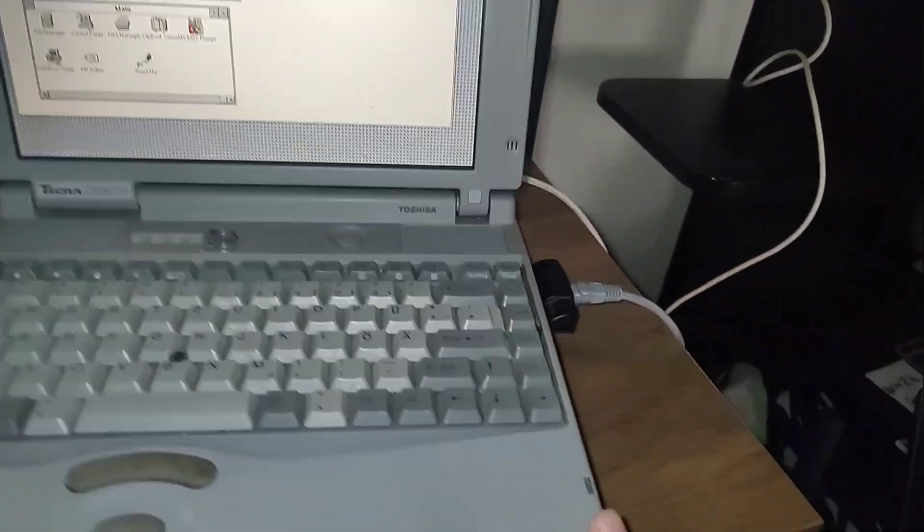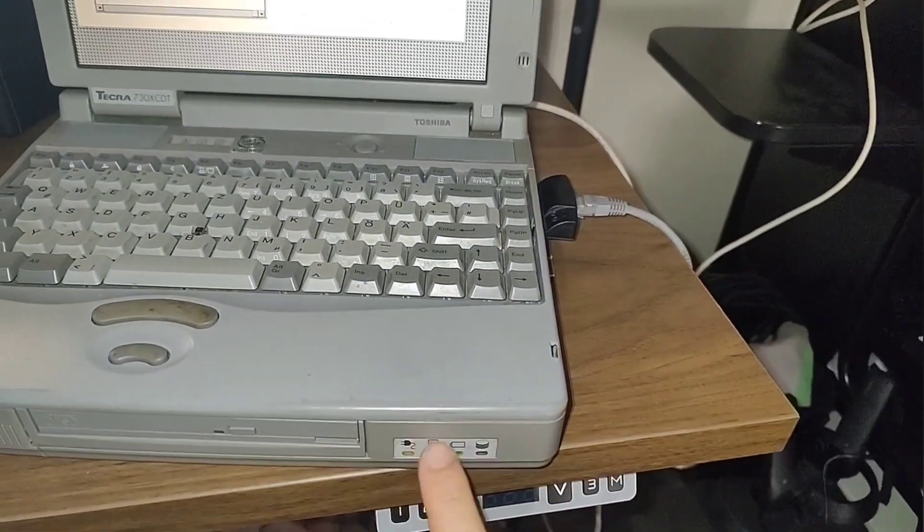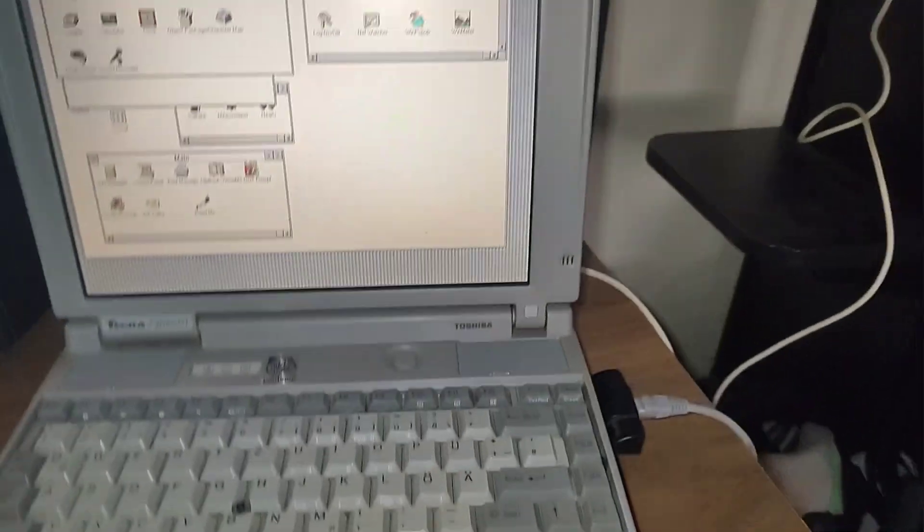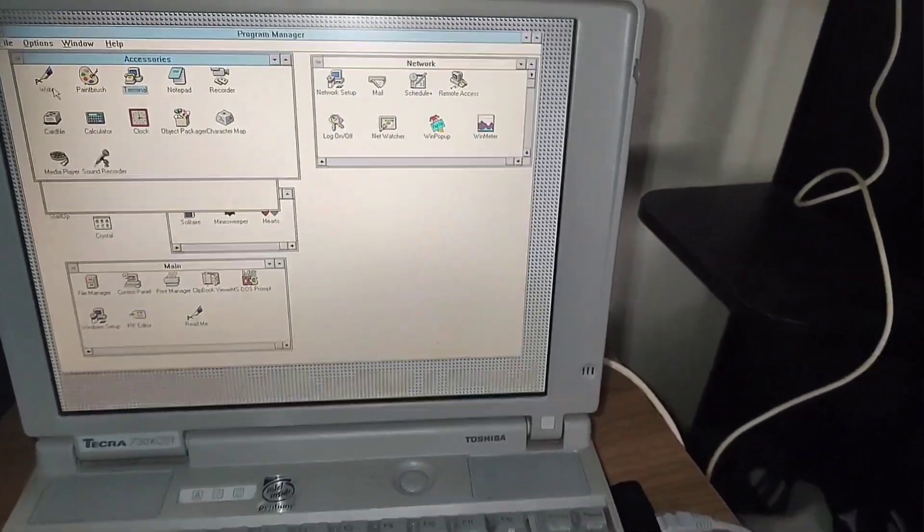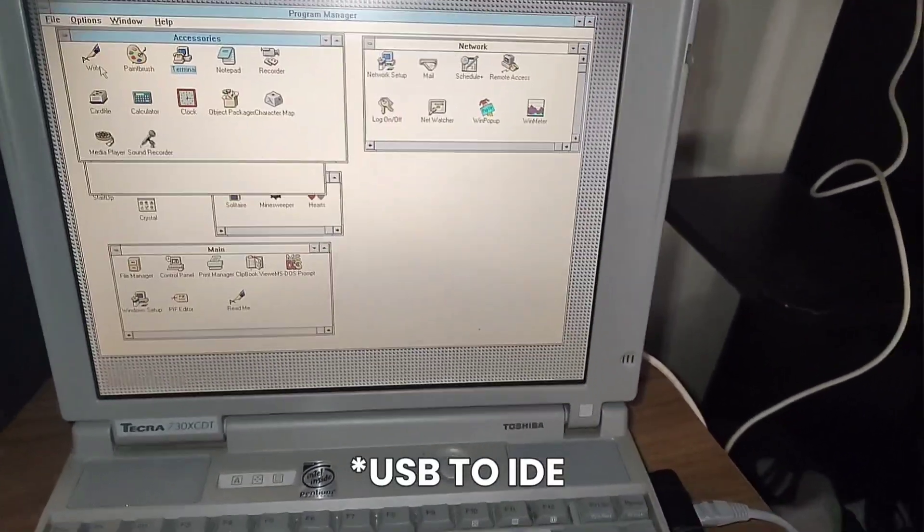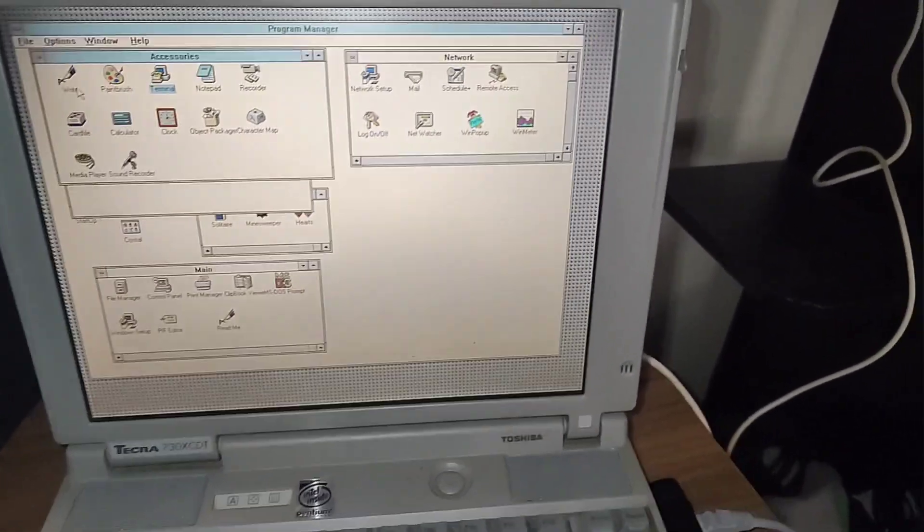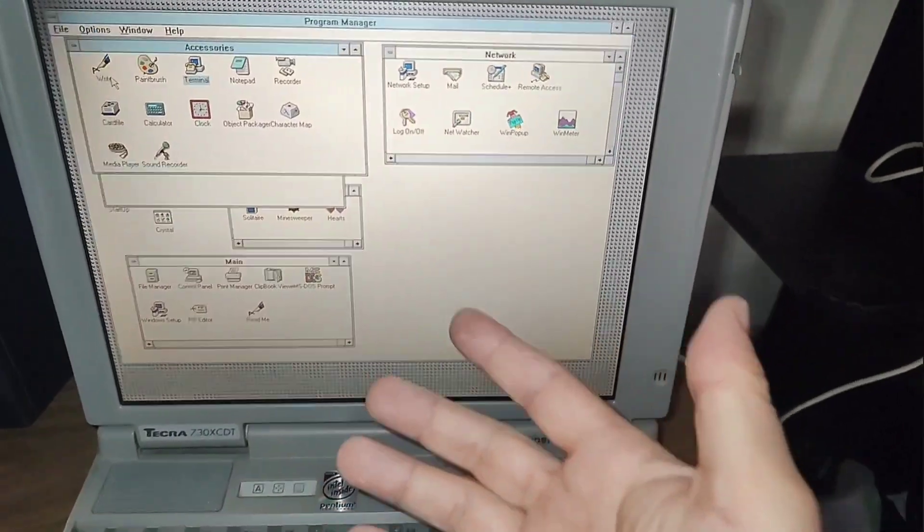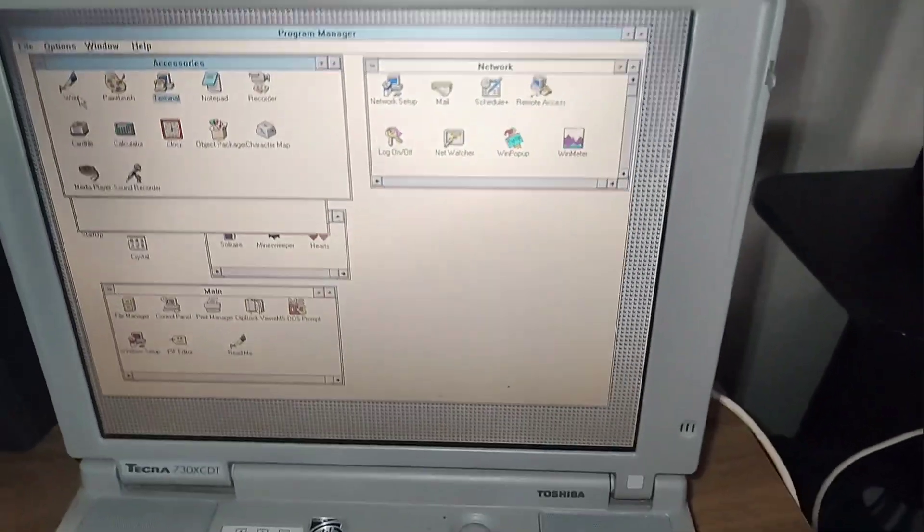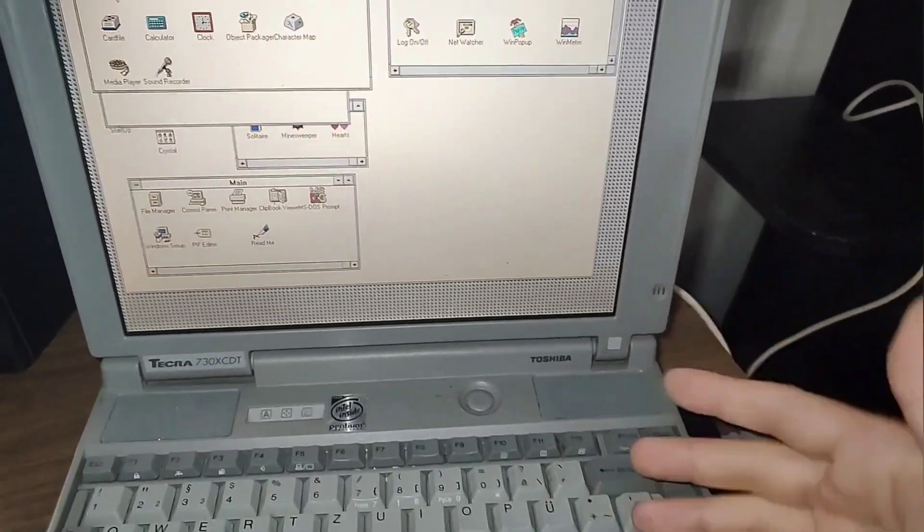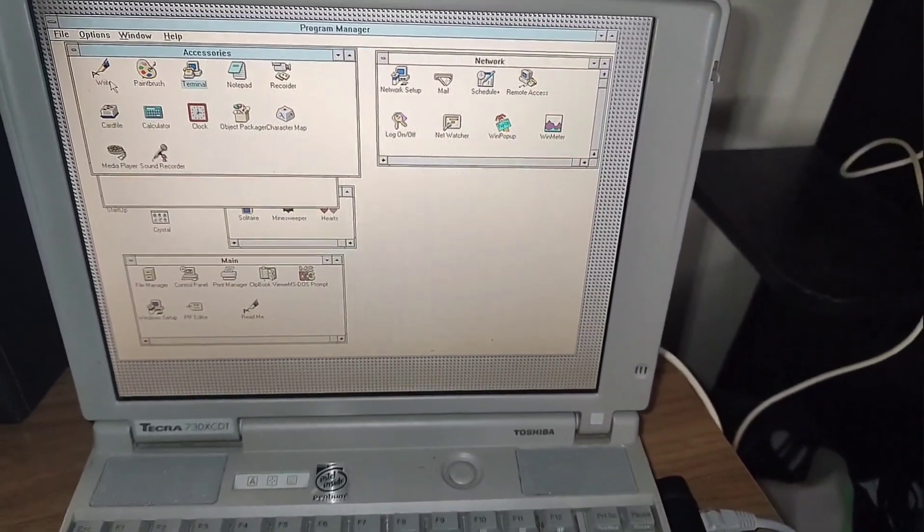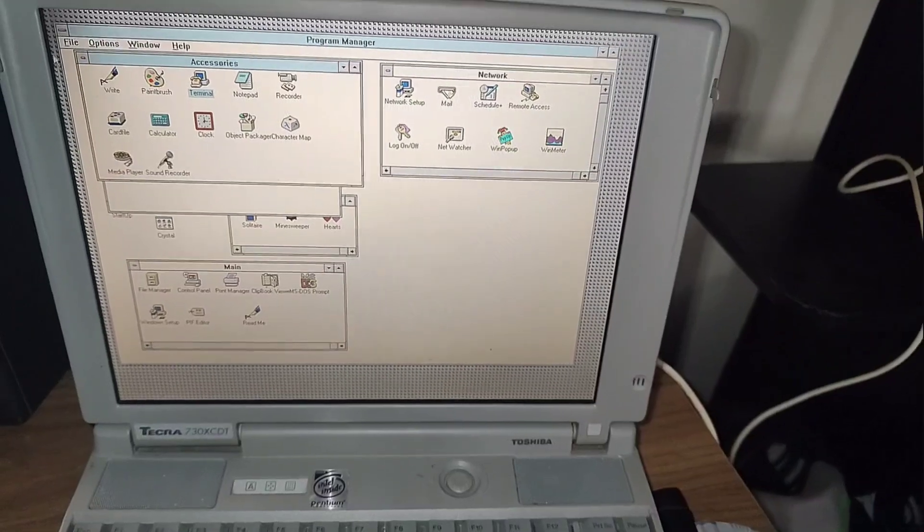Now what I could do is I could try and pull out the hard drive from here and connect it to USB or some other contraption and transfer that way, and that works, that's kind of how I installed Windows, but at this stage I'd like to use the native functionality that Windows 3.11 has.